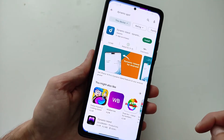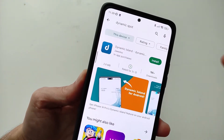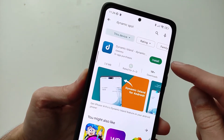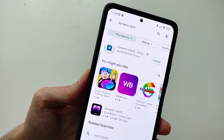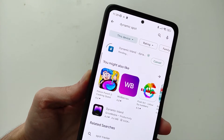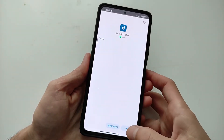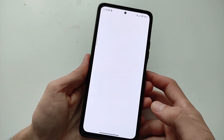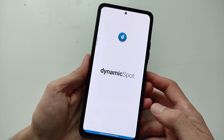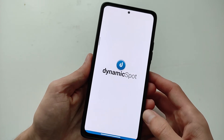To install, go to Google Play, click on Search and look for the name of the program: Dynamic Spot. I will leave a direct download link in the info box.